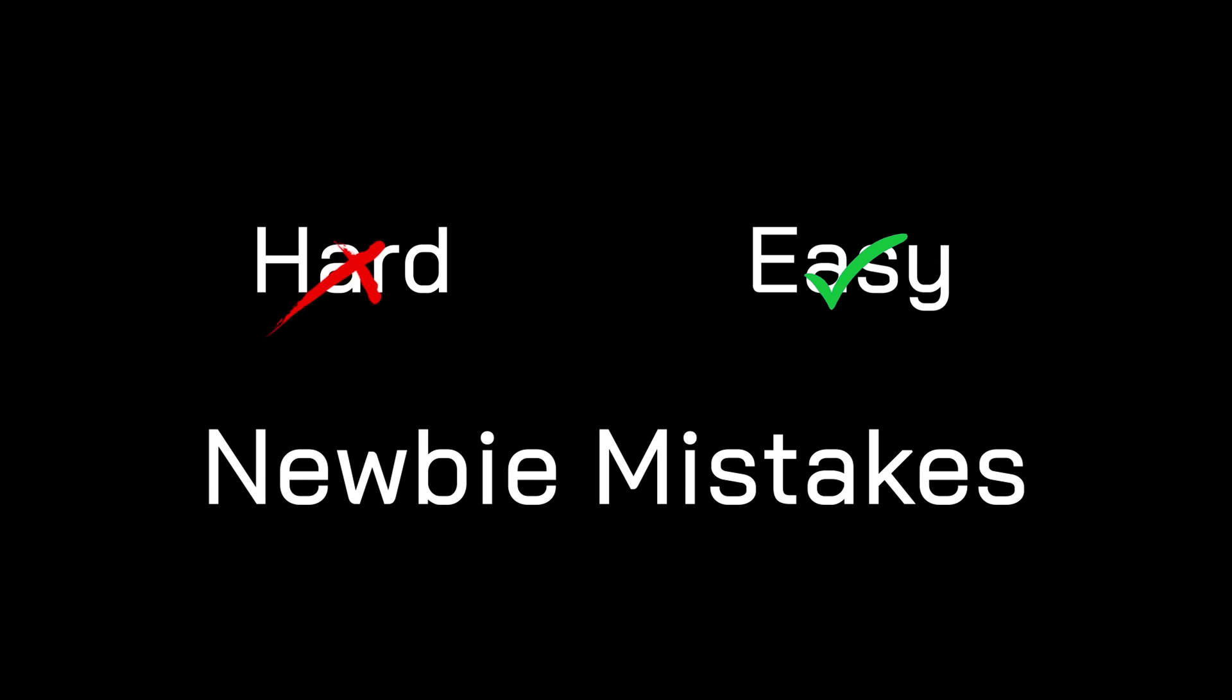In this video, I'll explain the various ways Rust makes coding incredibly easy for us, especially compared to other languages. At the end of the video, I'll also cover two newbie mistakes you might be guilty of that make Rust harder than it needs to be. So stick around for that.